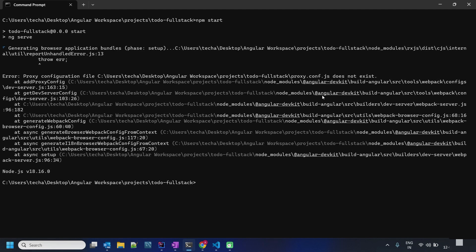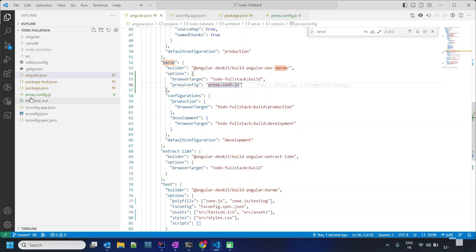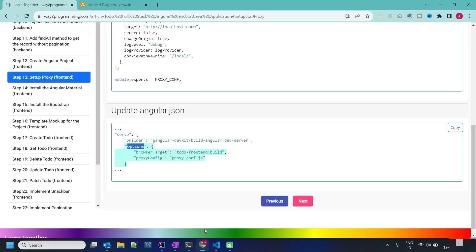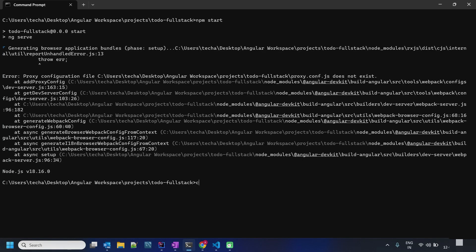We got the error proxy config.js does not exist. Let's recheck. So proxy config... config. Let's rerun.